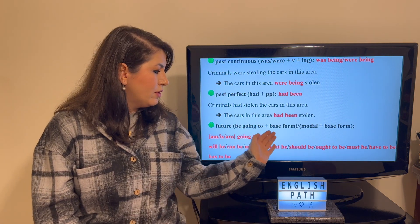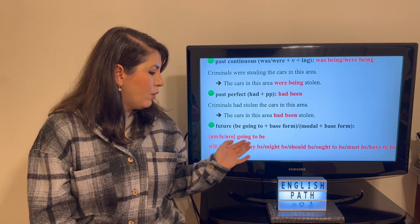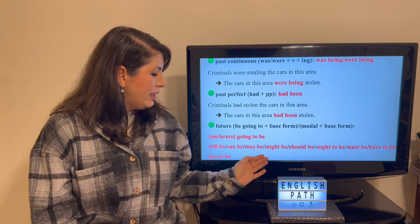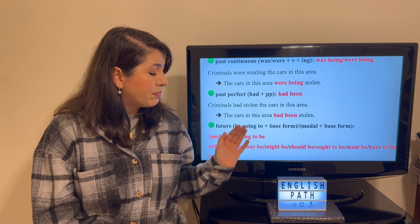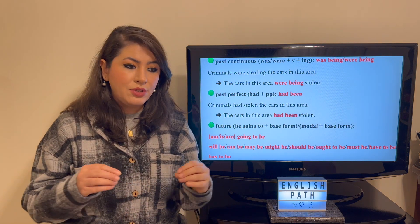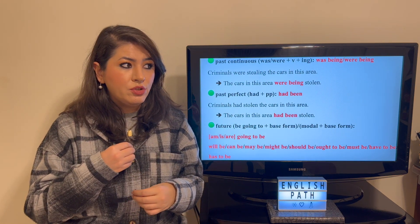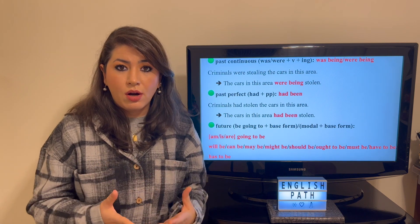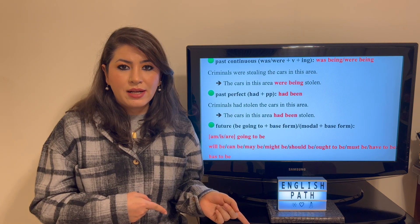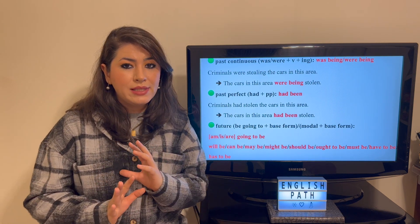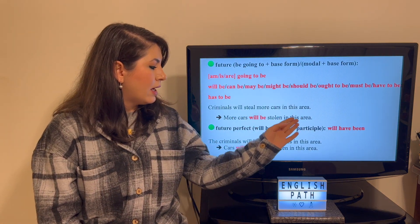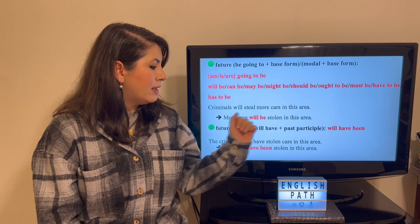In the future tense, you use 'be going to' plus base form — I'm going to / is going to / are going to — or modal plus base form: will be, can be, may be, might be, should be, ought to be, must be, have to be, has to be. If you want to extend your knowledge on modals, you can watch my previous video linked in the description — it's all about auxiliaries and modals. So 'Criminals will steal more cars in this area' becomes 'More cars will be stolen in this area.'